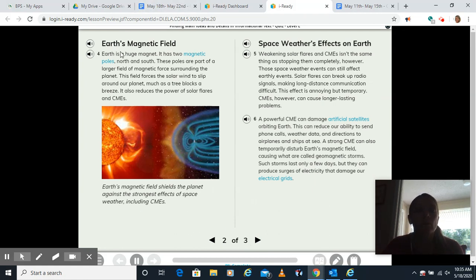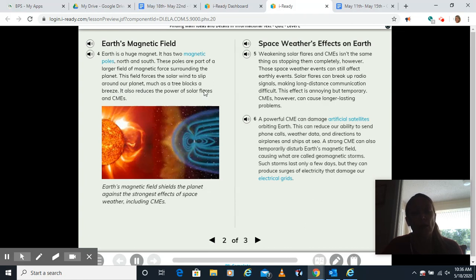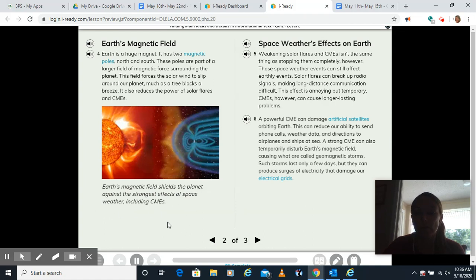Earth's magnetic field. Earth is a huge magnet. It has two magnetic poles, north and south. These poles are part of a larger field of magnetic force surrounding the planet. This field forces the solar wind to slip around our planet, much as a tree blocks a breeze. It also reduces the power of solar flares and CMEs. Our text feature here shows a picture and a caption again. Earth's magnetic field shields the planet against the strongest effects of space weather, including CMEs.